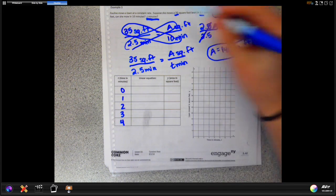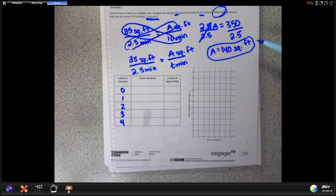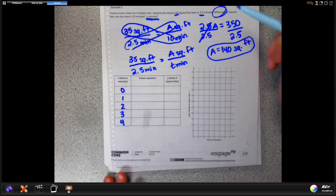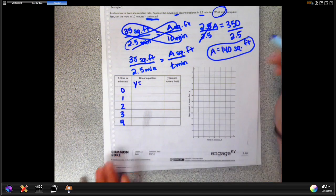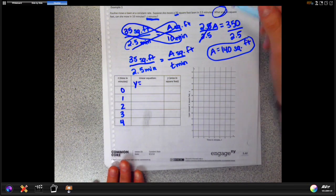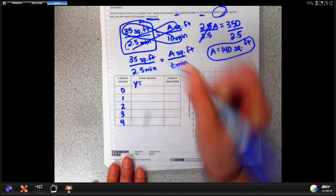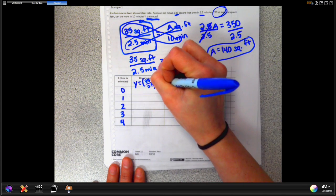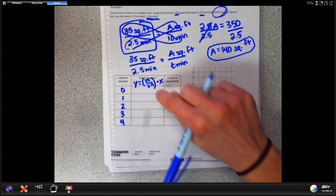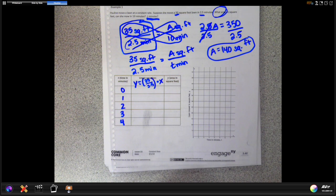The middle of the table wants a linear equation. We actually made one earlier without really discussing it. As I mentioned in the last lesson, if you've got a rate of change you can make a linear equation: y equals your rate of change times x. In our case, that's y = (35/2.5)x. When you type this in your calculator, make sure you use parentheses. I'm leaving it as a fraction because it will be helpful later when we start graphing.